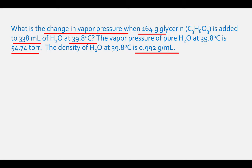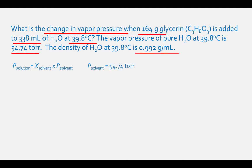Vapor pressure is calculated by Raoult's law, which states that the vapor pressure of a solution is the product of the mole fraction of the solvent and the vapor pressure of the pure component, or the solvent. We already know the vapor pressure of the pure component — the water — which is 54.74 torr.